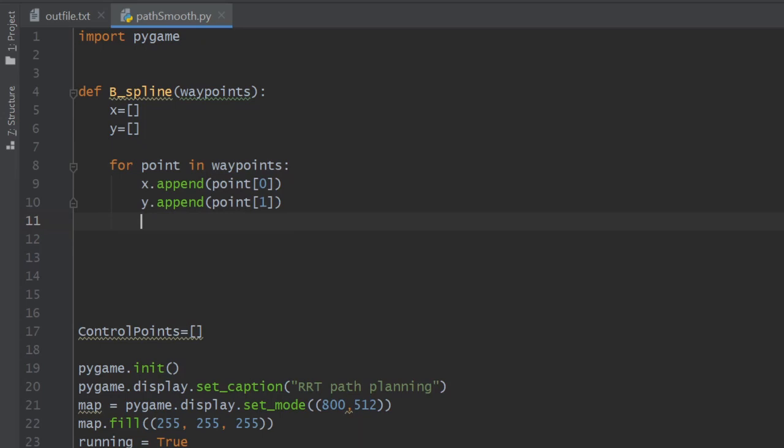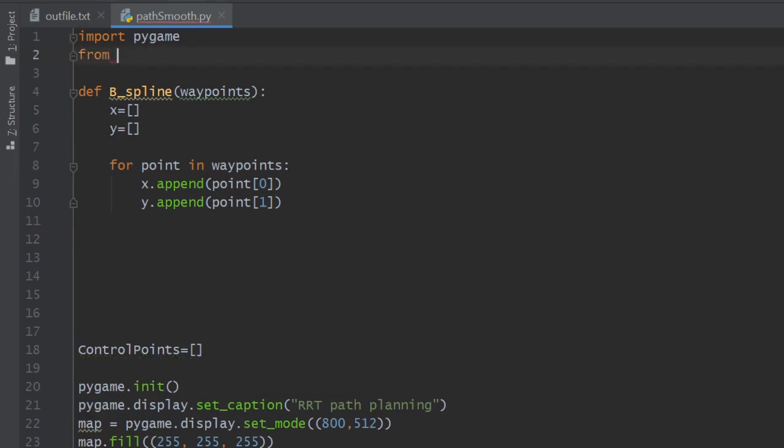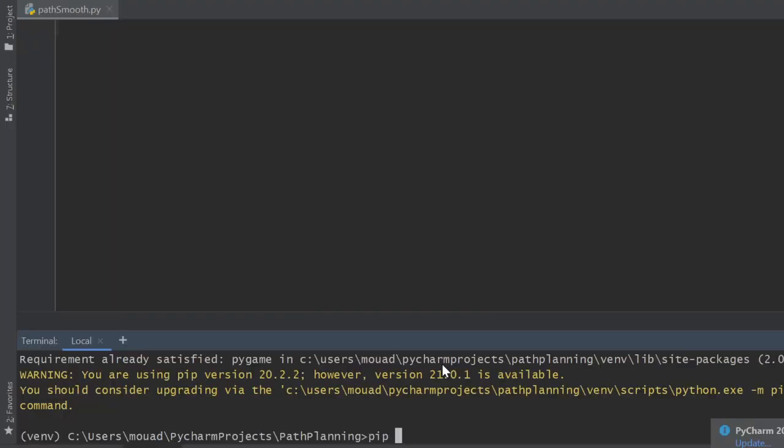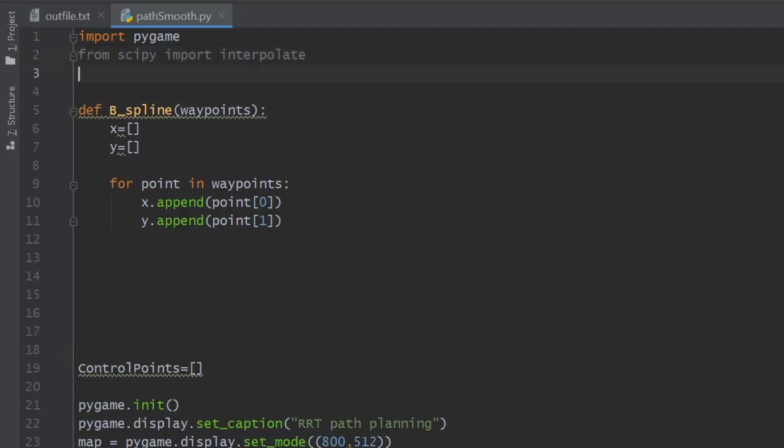Next is the time to create our b-spline representation. We import the class interpolate from scipy. If you don't already have this library, you can install it using pip install scipy. And we import also the numpy library like this.